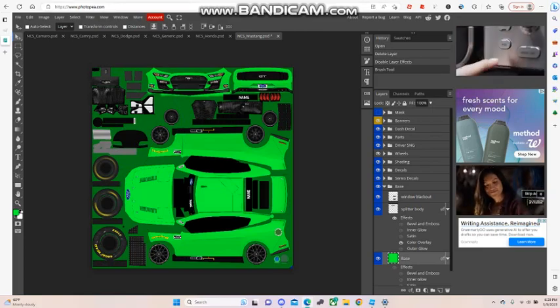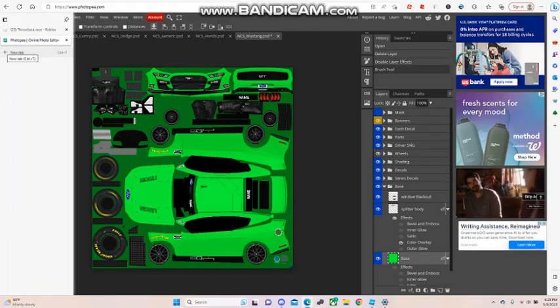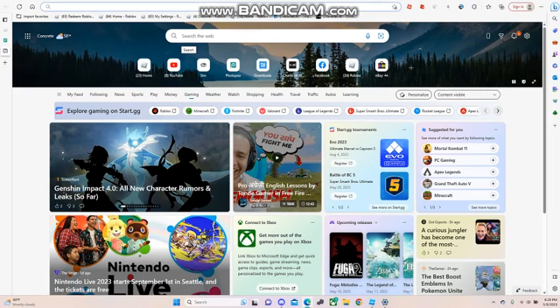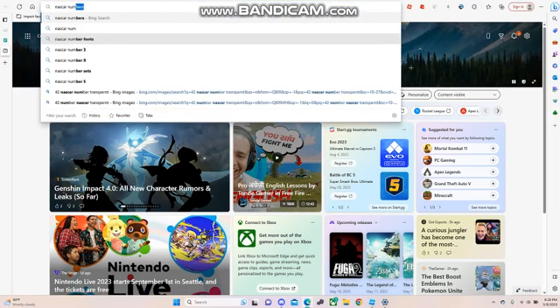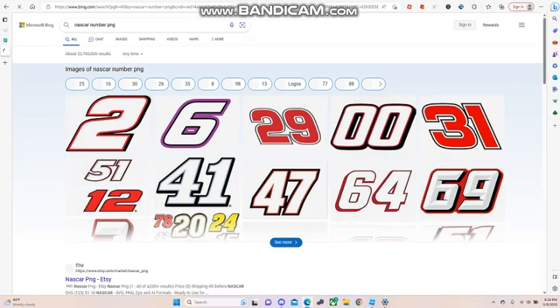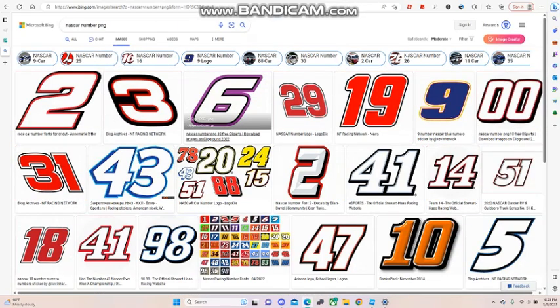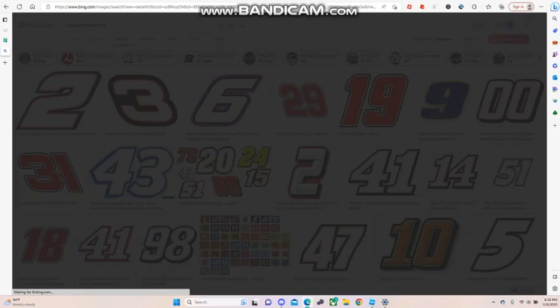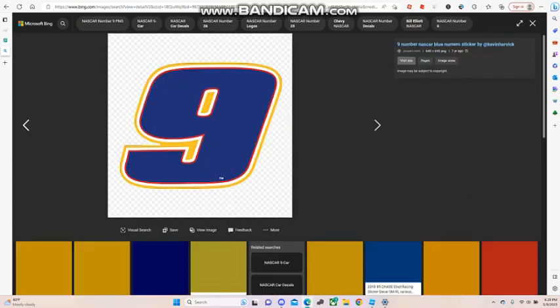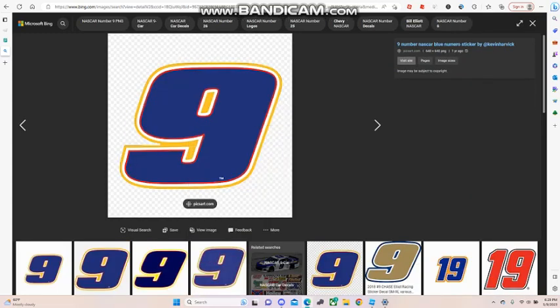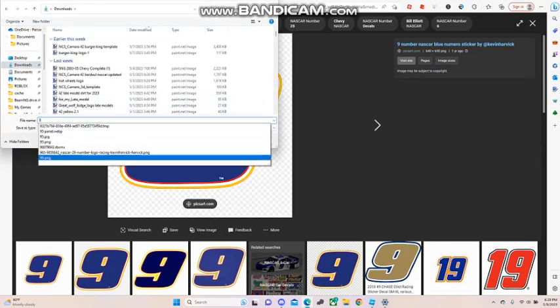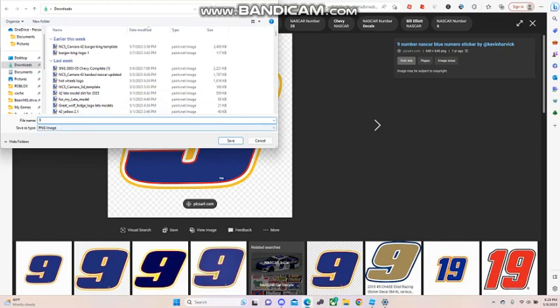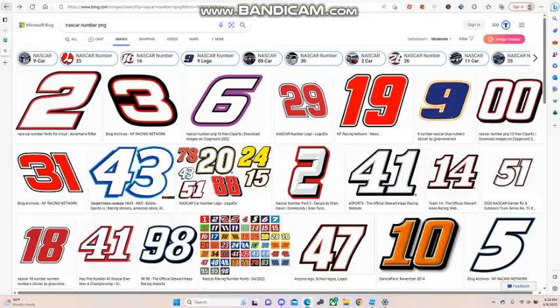Next we're going to go ahead and search for a NASCAR number, so NASCAR number PNG. All right, so you found these. I'm going to use a double zero for it. I'm just going to save that image. Make sure you save the number image.